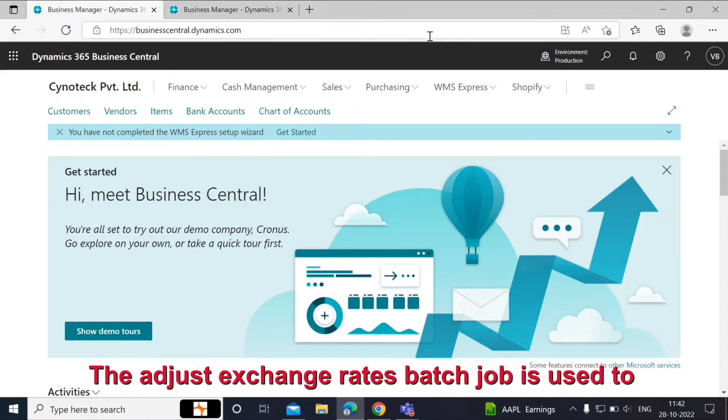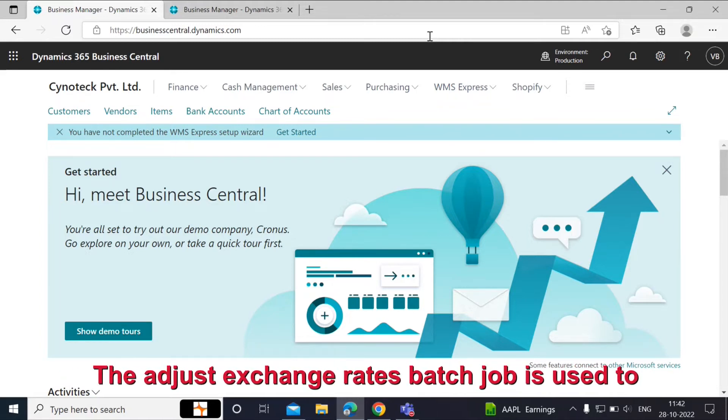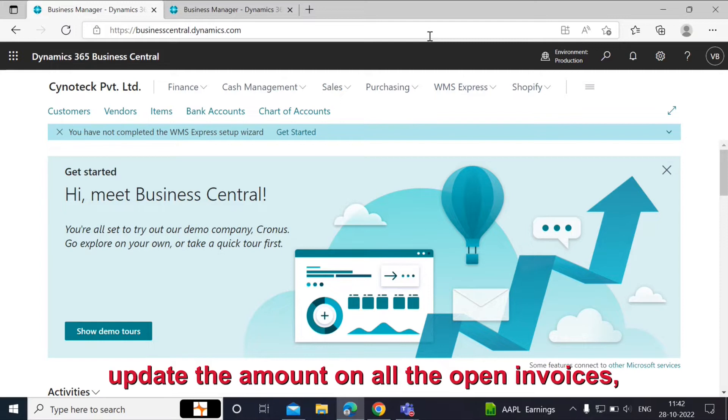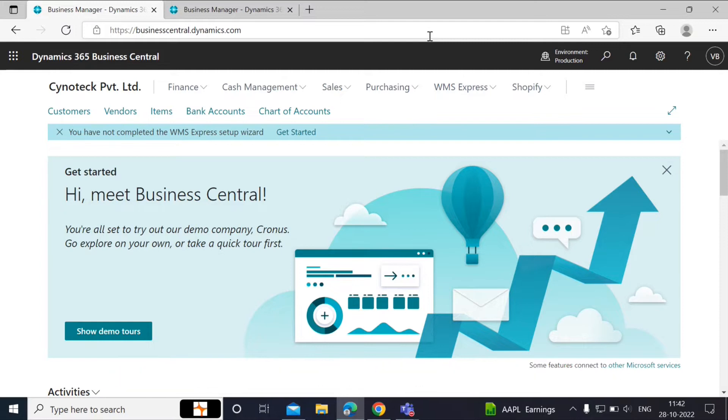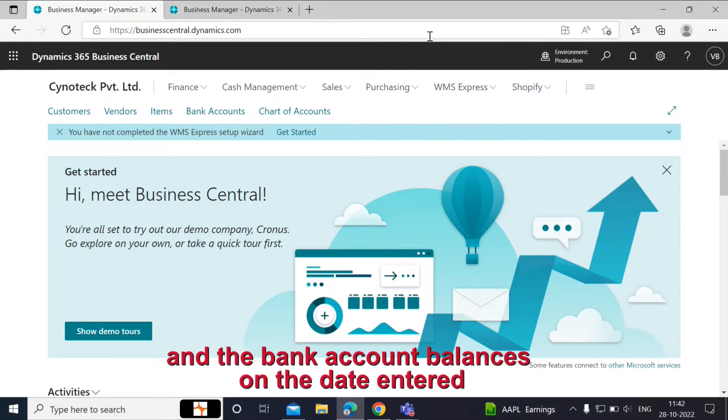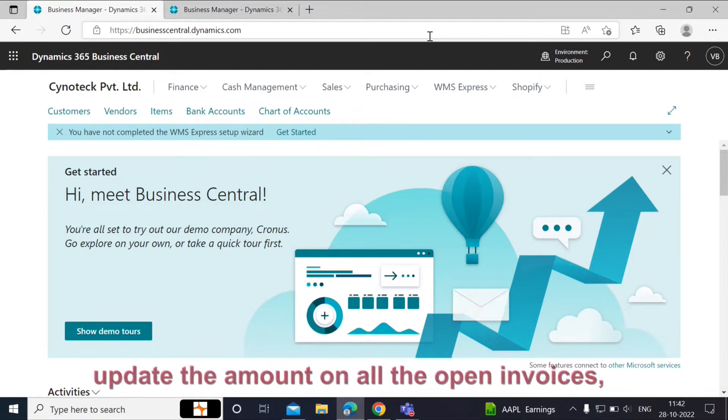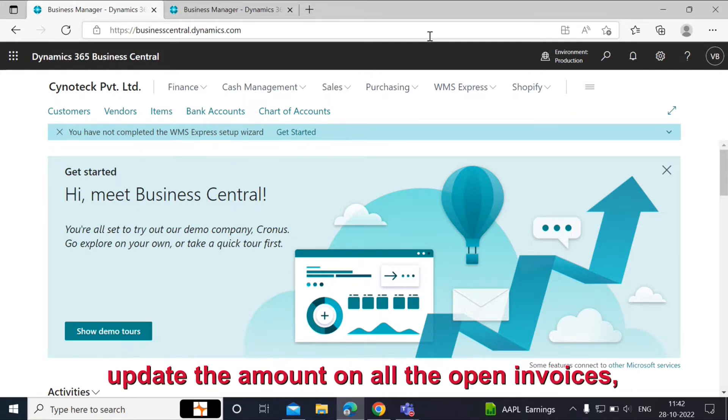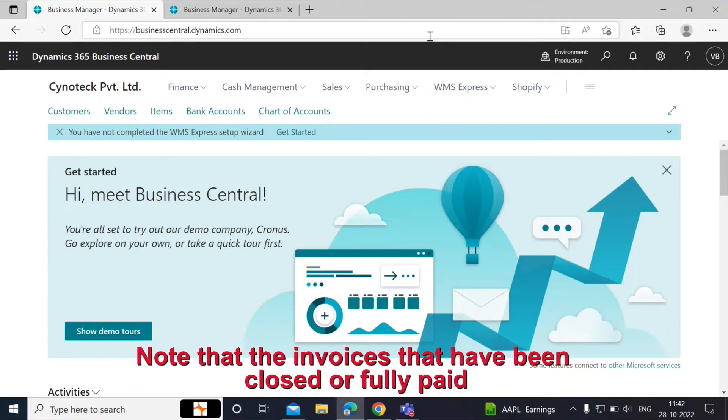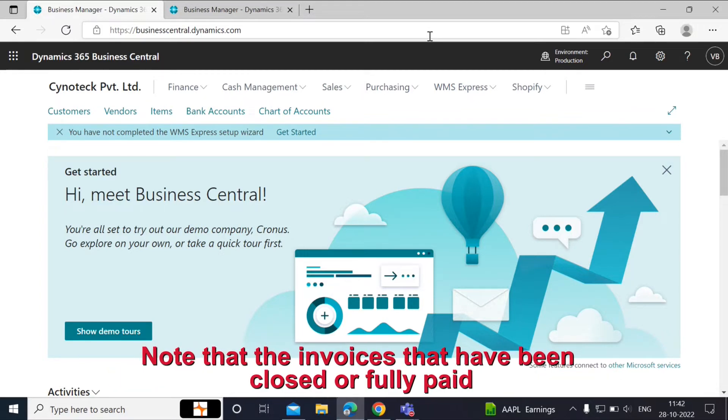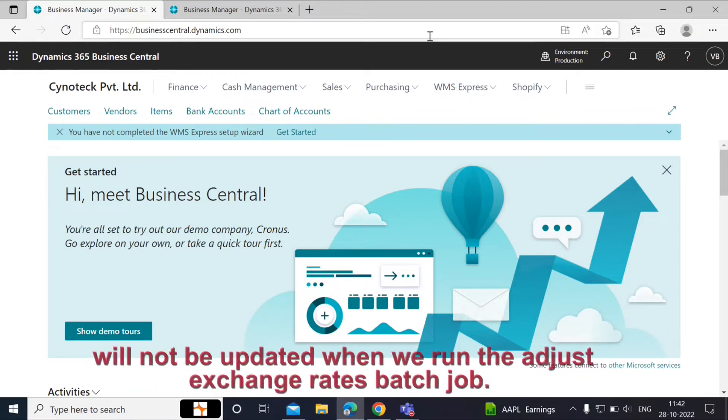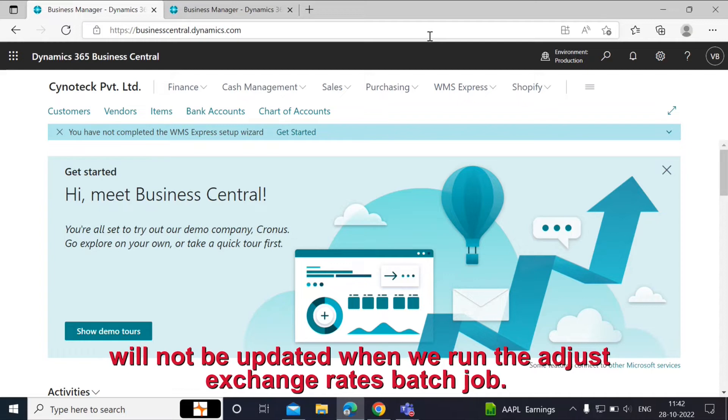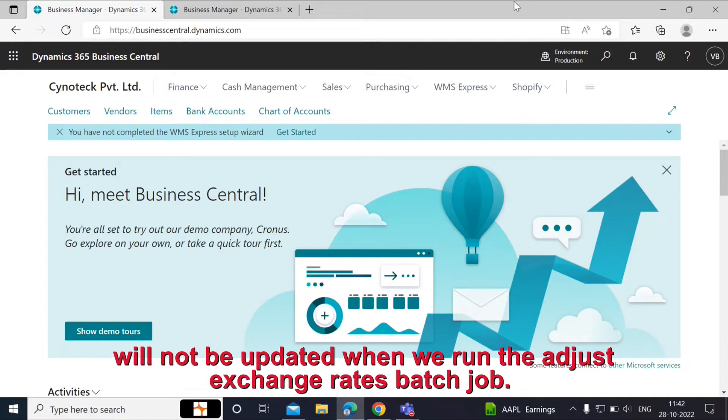The Adjust Exchange Rates batch job is used to update the amount on all the open invoices and the bank account balances on the date entered on the Adjust Exchange Rates page. Note that the invoices that have been closed or fully paid will not be updated when we run the Adjust Exchange Rates batch job.